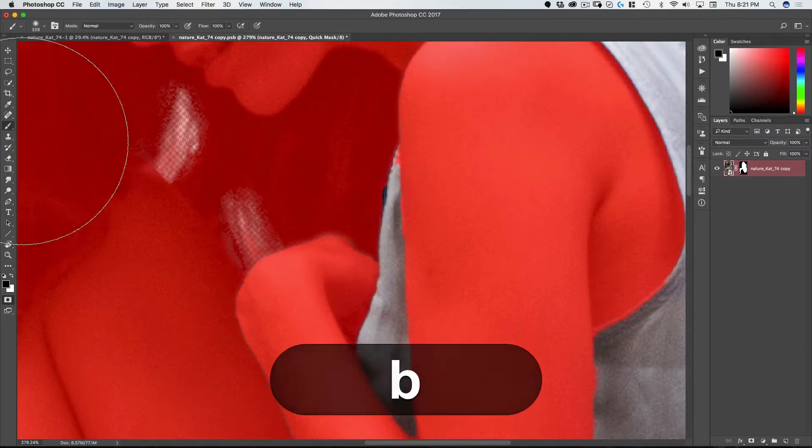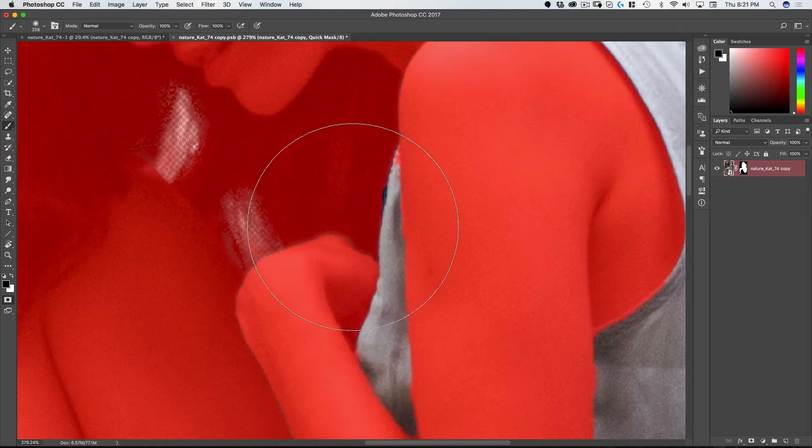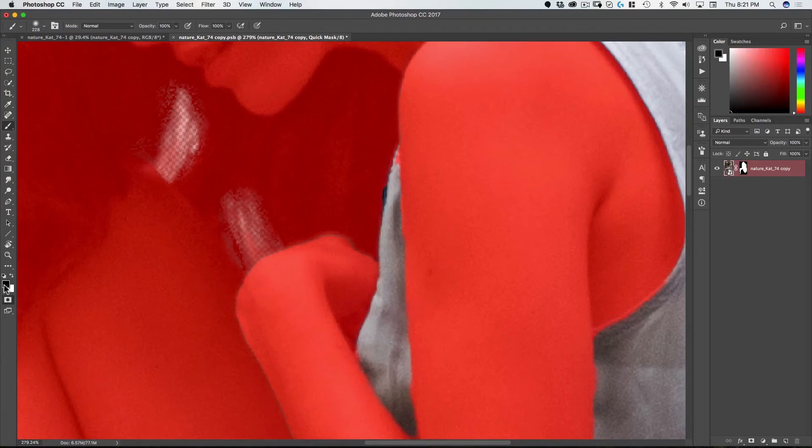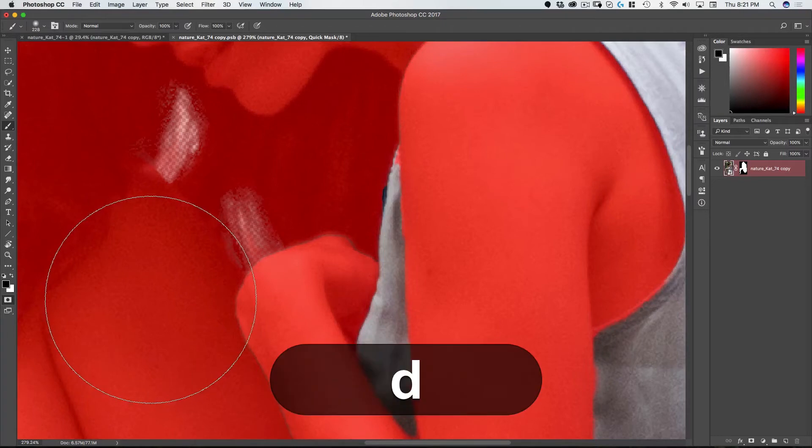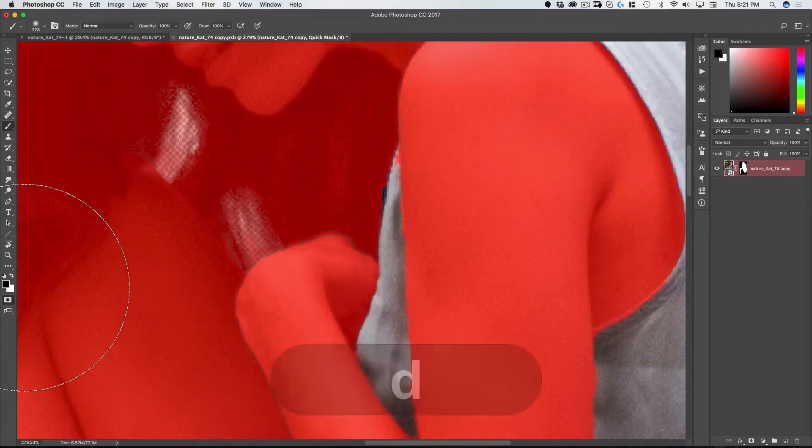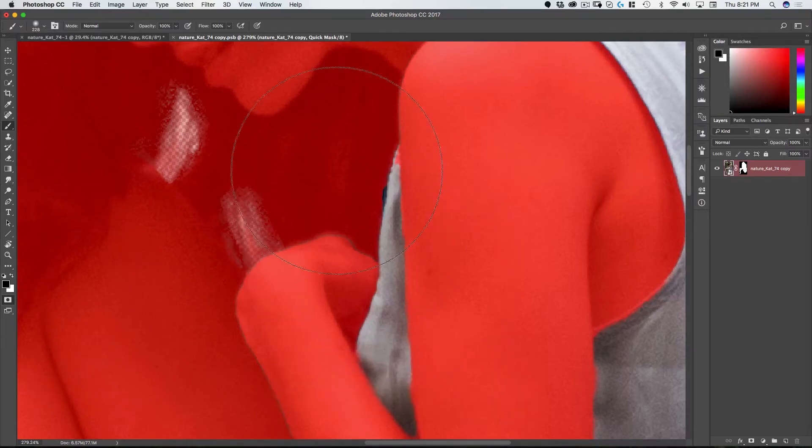So if I go on to my brush tool I want to make sure my foreground and background are black and white so I'll hit D and then I want to make my brush smaller.